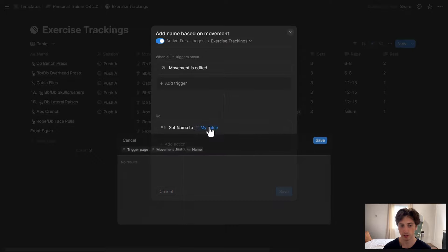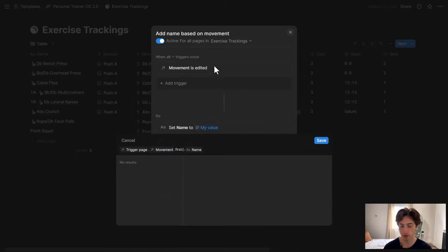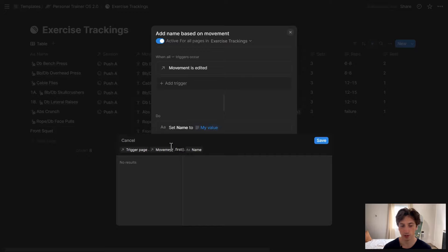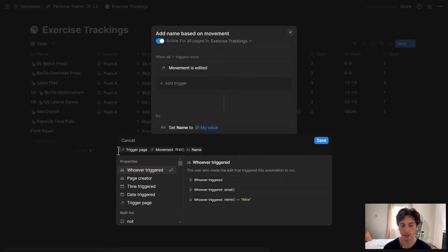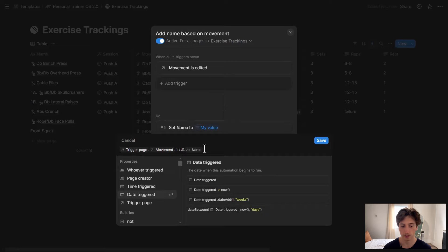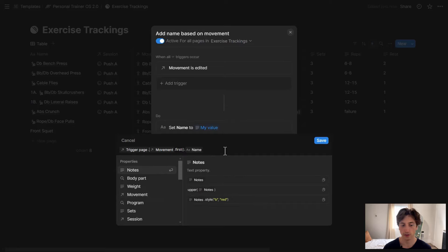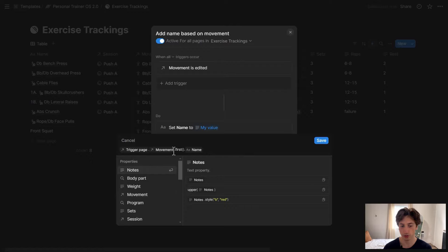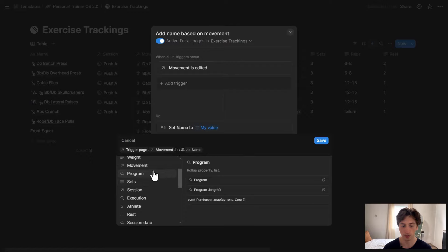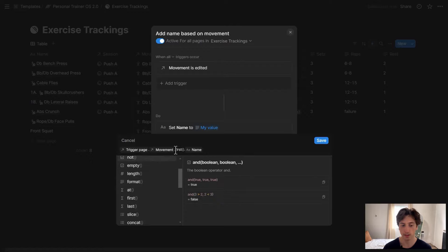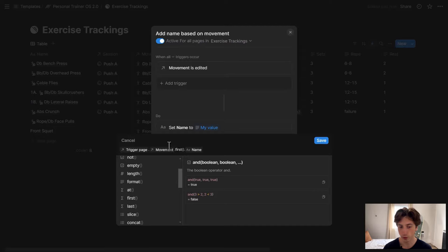I want to set the name of that same page that triggered the automation to the name of the related movement. And that's why this formula gets the trigger page, like this. And then uses the dot notation to access a specific property within that trigger page, which is the movement property, as you can see here. And then, again, it uses dot notation to access specific data within that movement property.